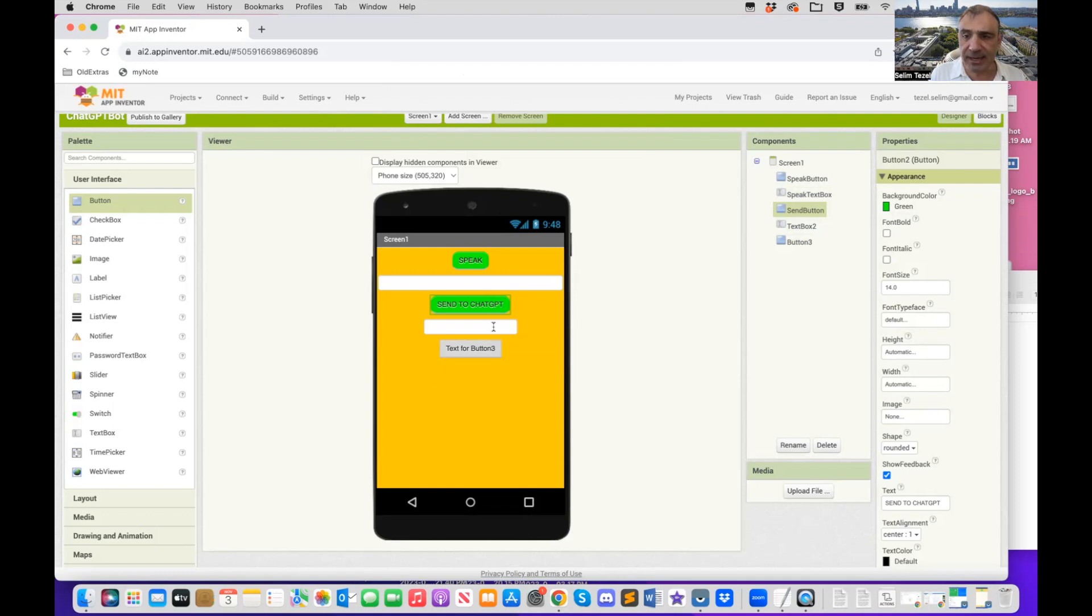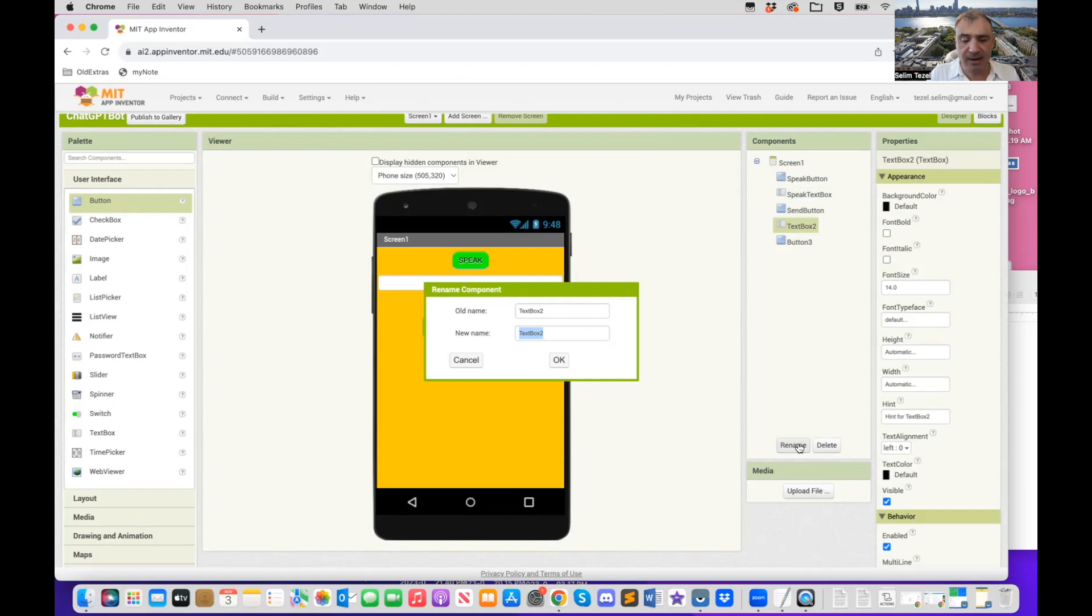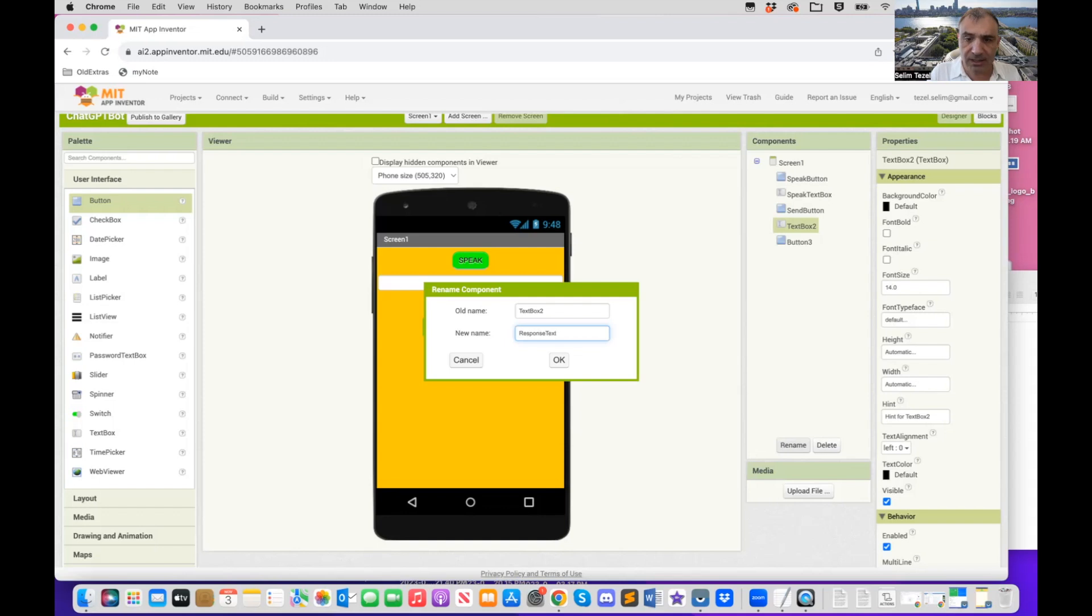And I'm going to rename this to be the send button. So, because this is going to be how we're going to be sending information to chat GPT. So I'm just going to call that send button. I accidentally typed the extra character there. So send button. So that when we're coding, we'll remember what it does.